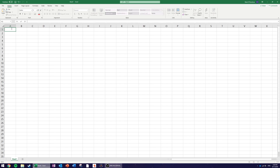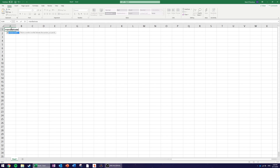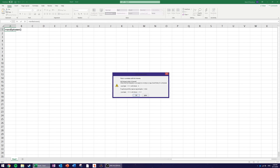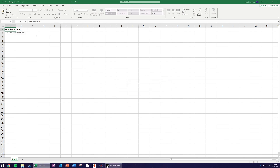The first thing we want to do is use the randomize function in Microsoft Excel. Whenever we create a function in Excel we start with equals, and there's a function called RANDBETWEEN. Inside the brackets we designate two numbers — one and six — because they're the smallest and largest numbers on a six-sided die.